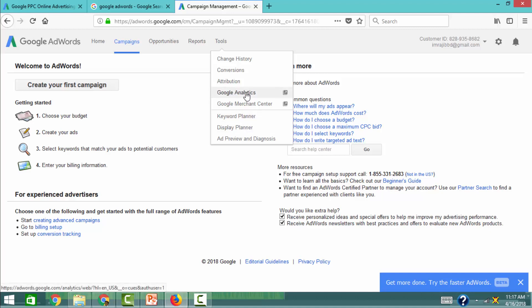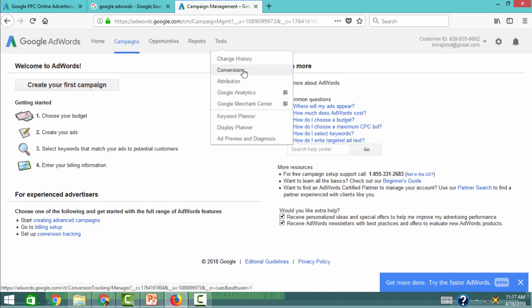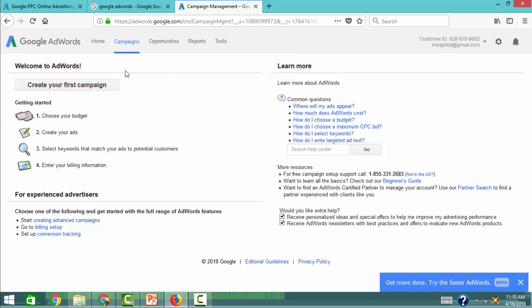We can use conversion tracking, and Google Analytics can be connected to our website. We can also use Google Merchant Center. We can use data to connect Google Analytics, YouTube Analytics, Google Merchant Center, and Google AdSense — all using a code to connect them and make better data-driven decisions.